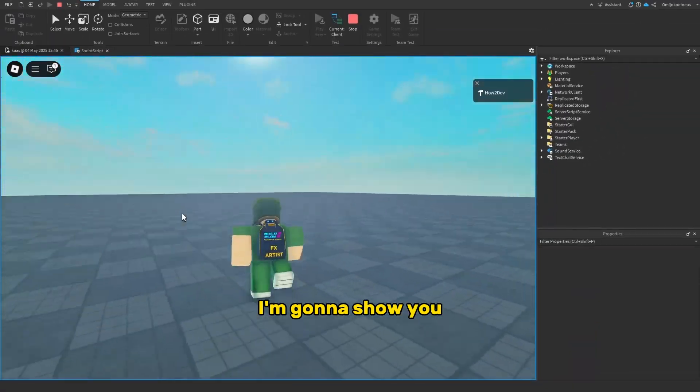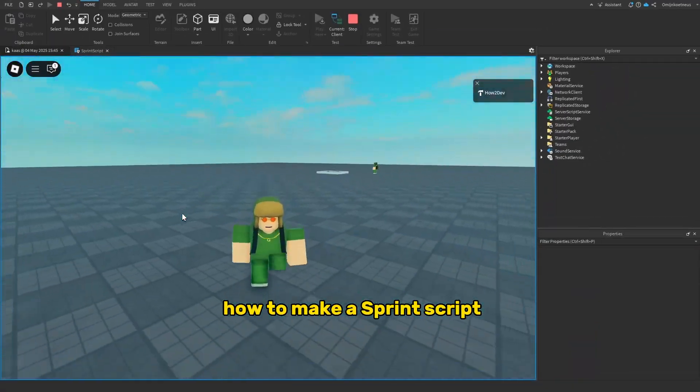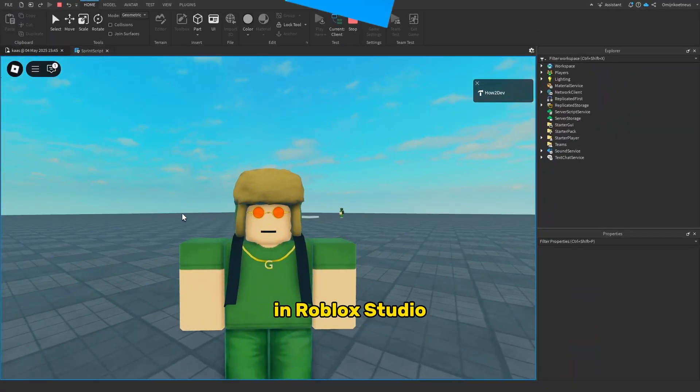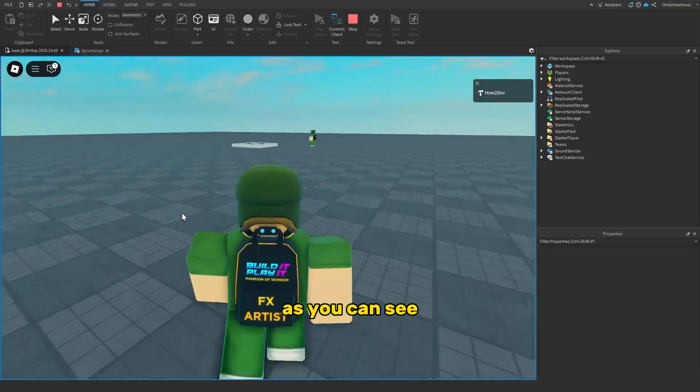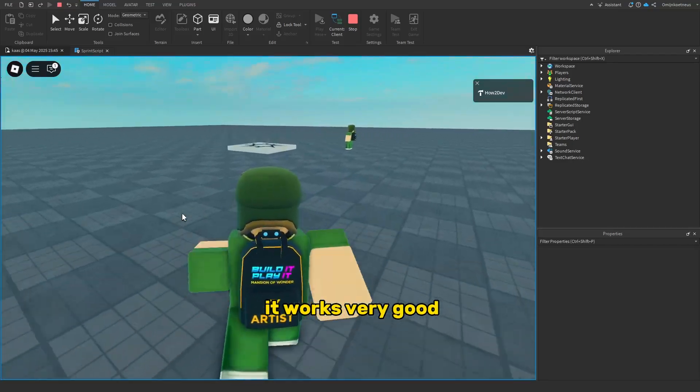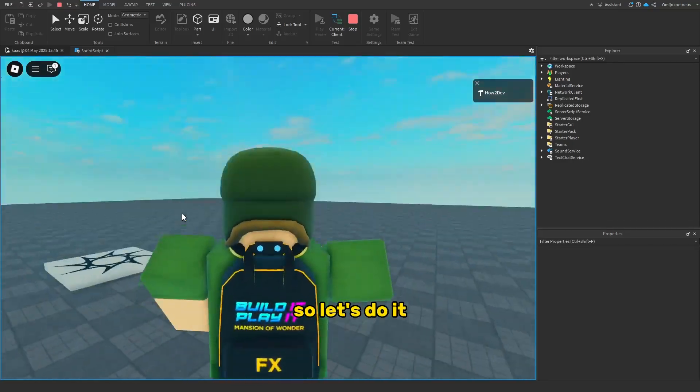In this video, I'm going to show you how to make a sprint script in Roblox Studio. As you can see, it works very good. So let's do it.